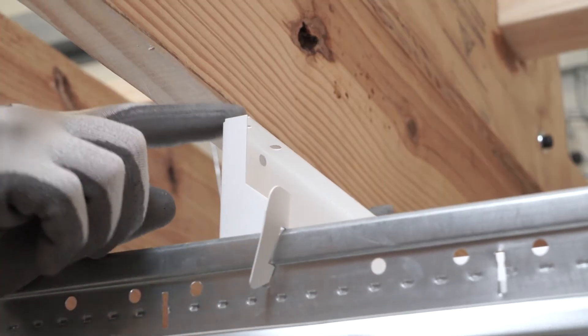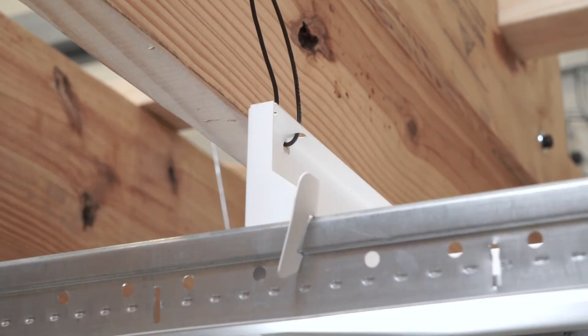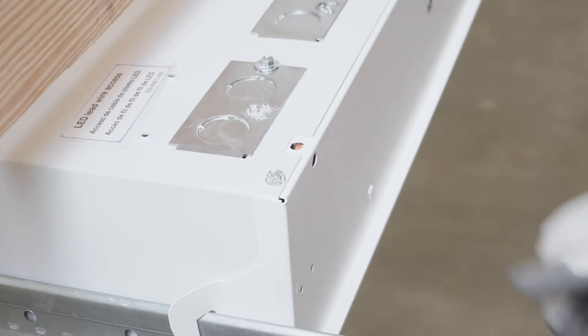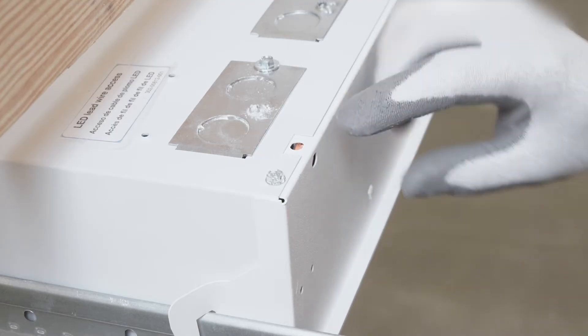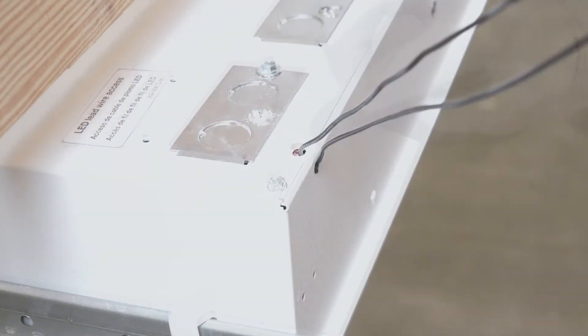The fixture may be secured to the building structure, as required by some local codes, using the wire hanger holes near the grid clips.